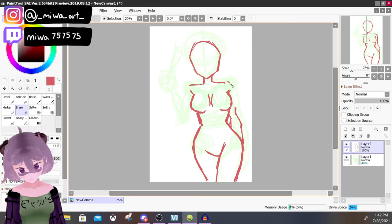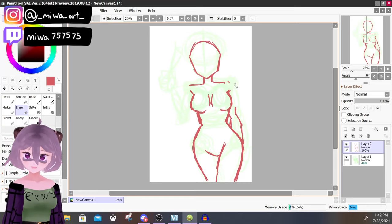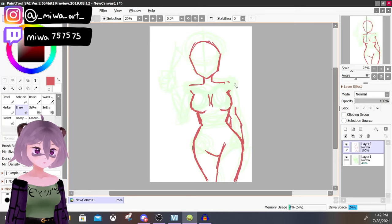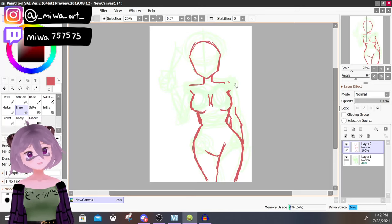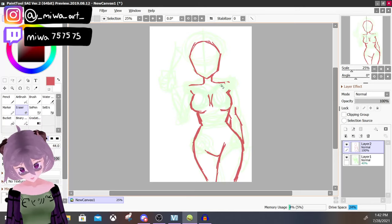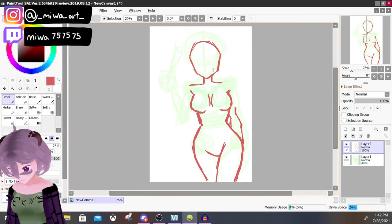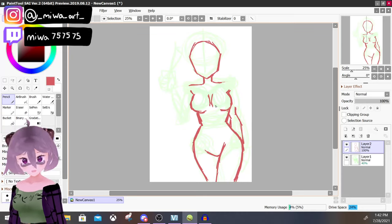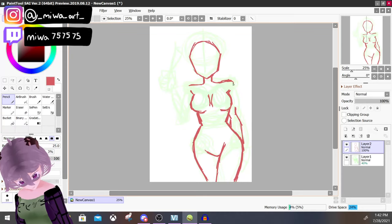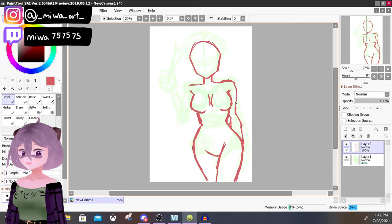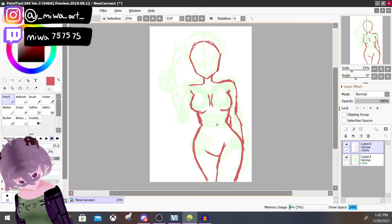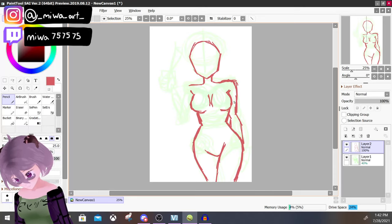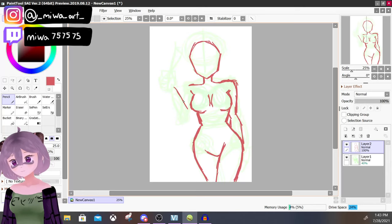Don't be afraid to adjust. Even traditionally, if the body looks too big, keep increasing the size of the head. If you're doing it digitally and the body looks too big, just do what I did and resize the body.